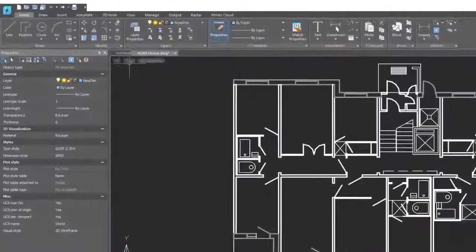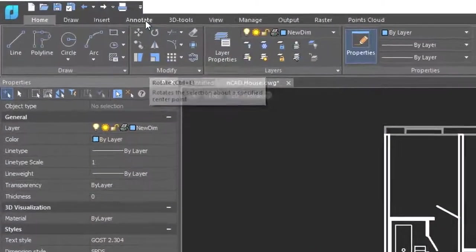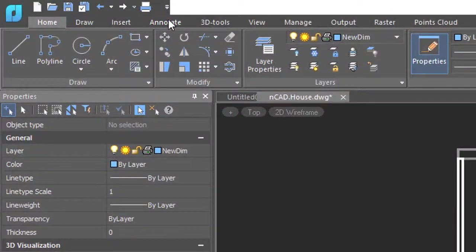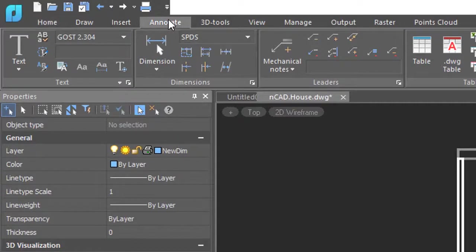To place dimensions in drawings, click on the annotate tab in Nanocad, and then click on the big dimensions button.